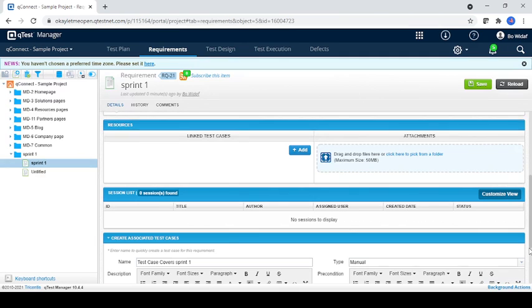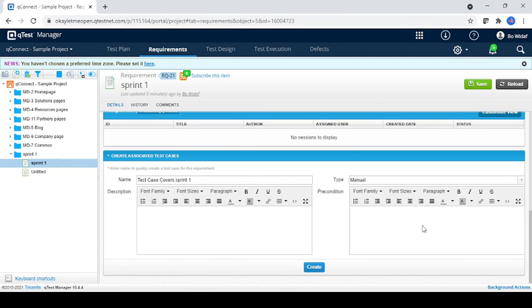And here itself you can create the requirement as well. You can write some description and manual and just create it.